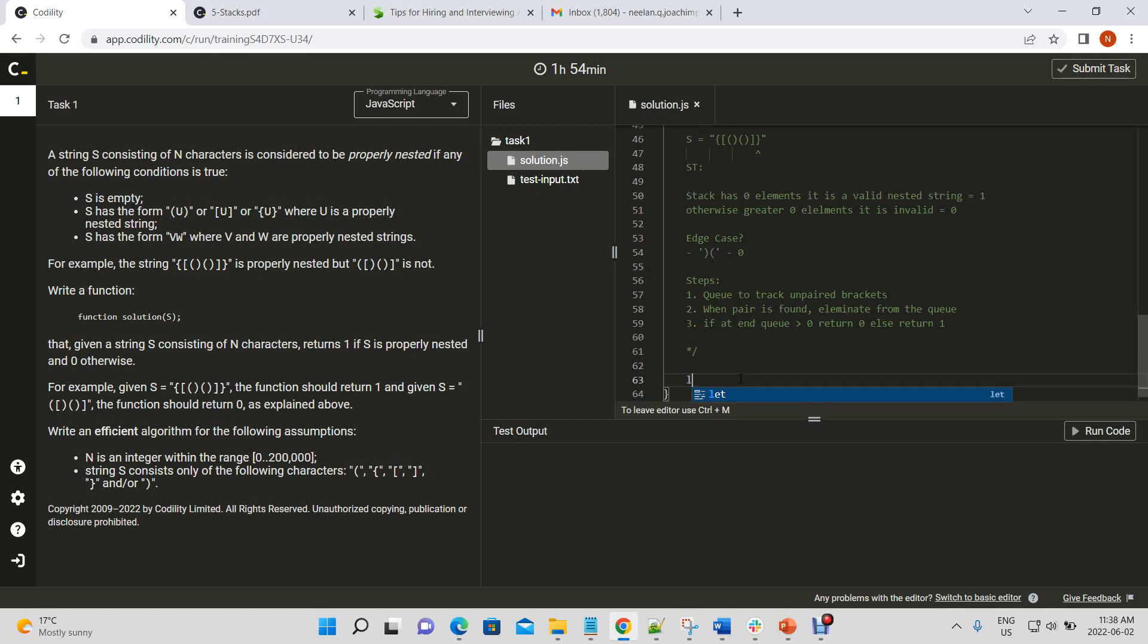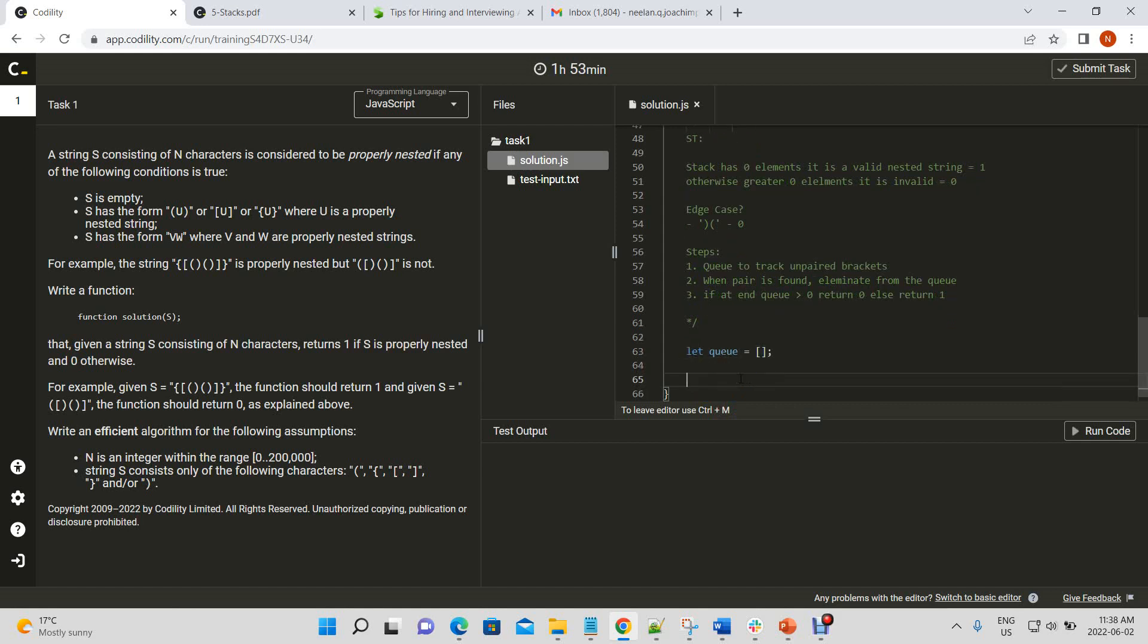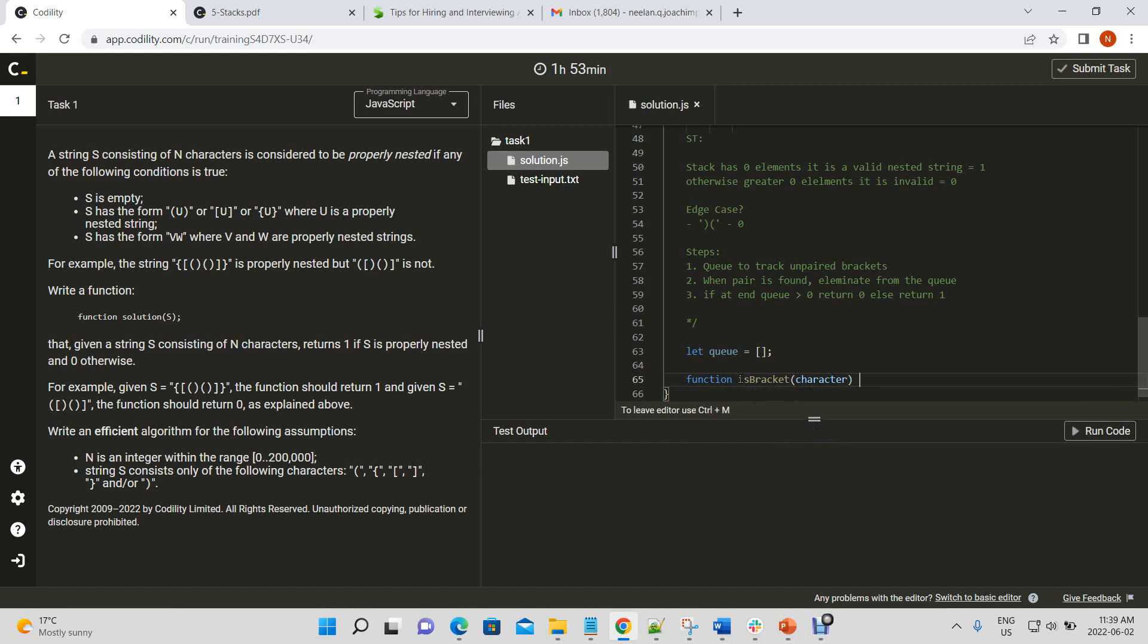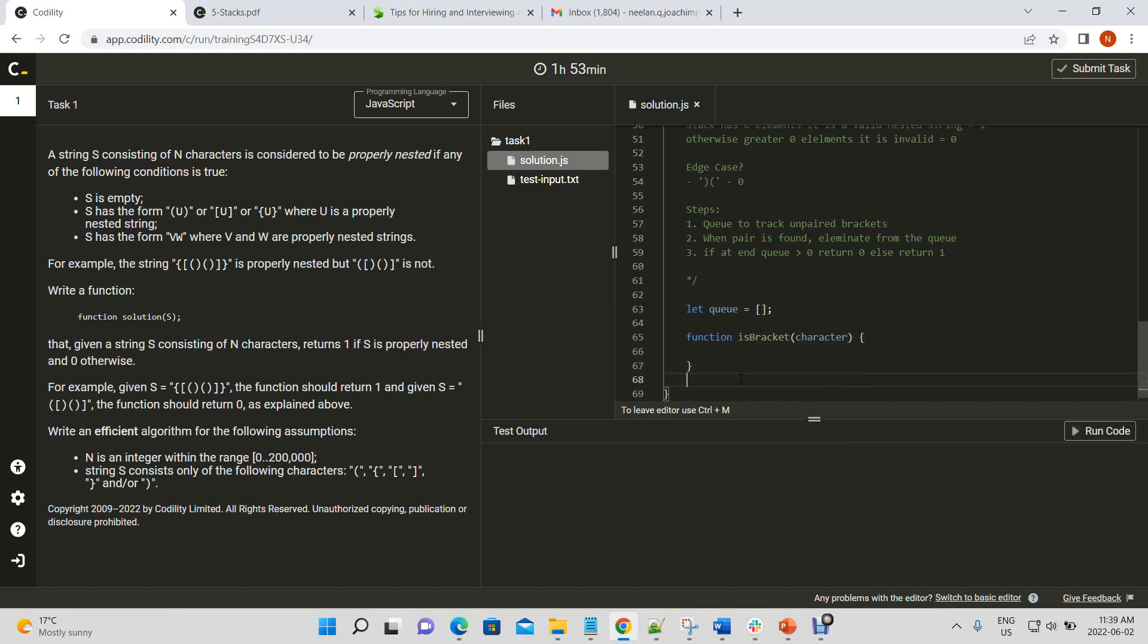All right, so let's start this. So, we have our queue, which is basically an empty object, or empty array. And we'll have a function called is bracket, and this will tell us if the current character we're on is a bracket, right?